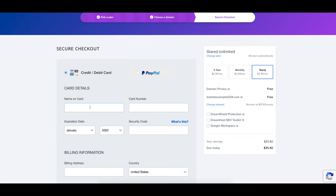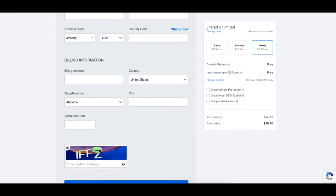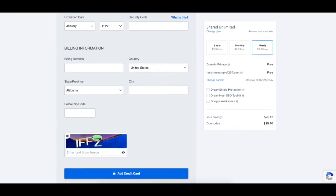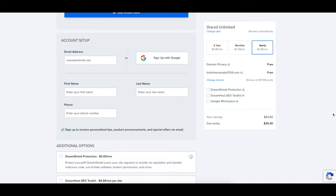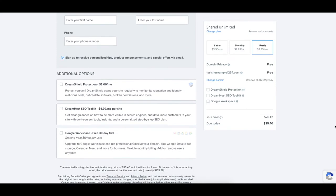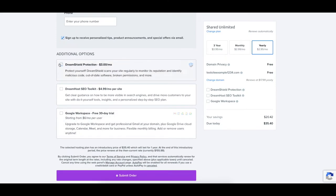Next enter your card information. DreamHost also allows payments via PayPal. Below this section you'll enter your billing information and click the add credit card button if you chose to pay via a credit or debit card. You'll now be at the account setup section where you want to enter your account information for your DreamHost account. The next section you can select additional options such as DreamShield protection, DreamHost SEO Toolkit, and Google Workspace.